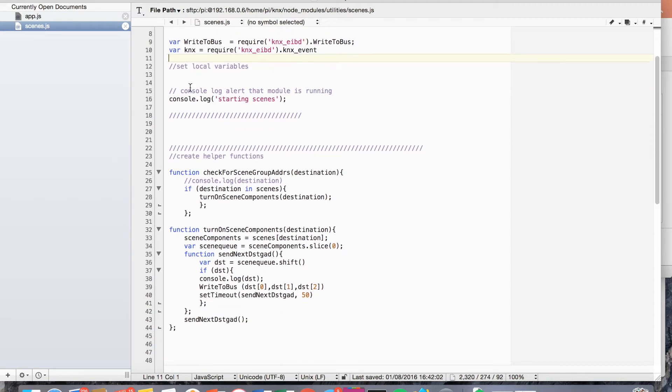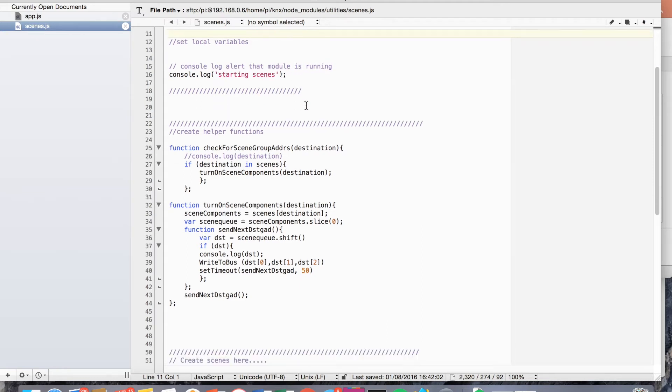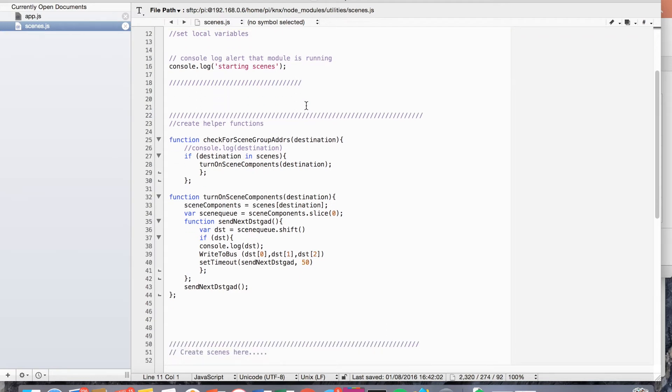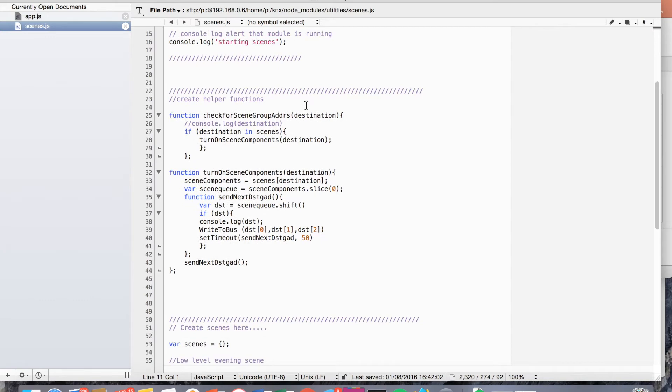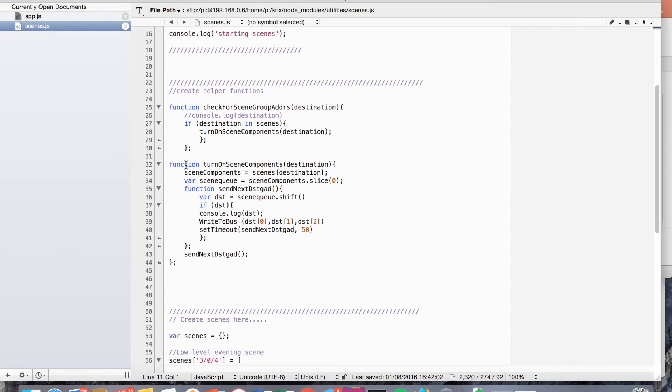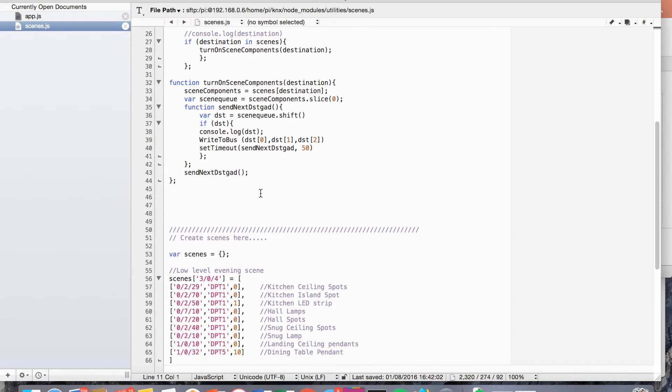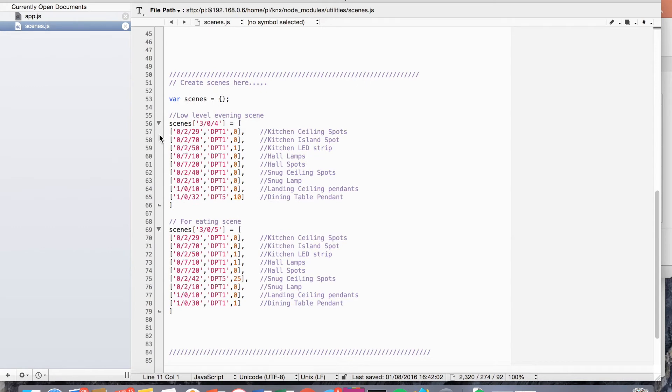So we've got a little console log that just shows that everything's working. So in the console log starting scenes, if this was all running correctly. And we've got a couple of functions. I'll run through those in a moment and what they do. And then these are the scenes.